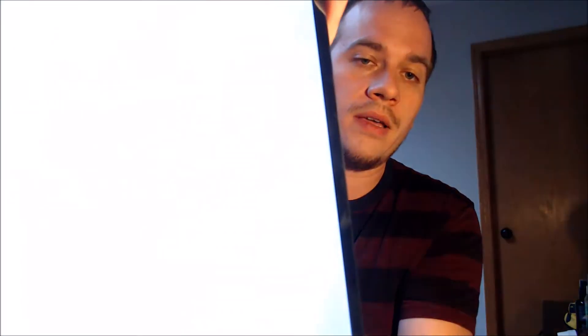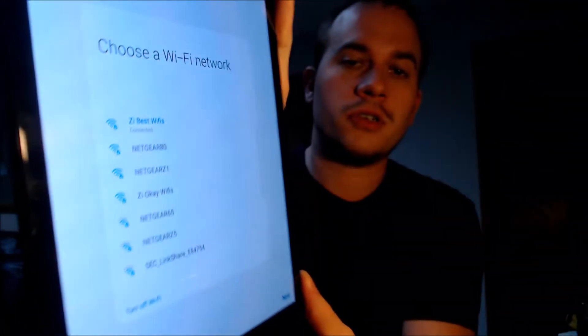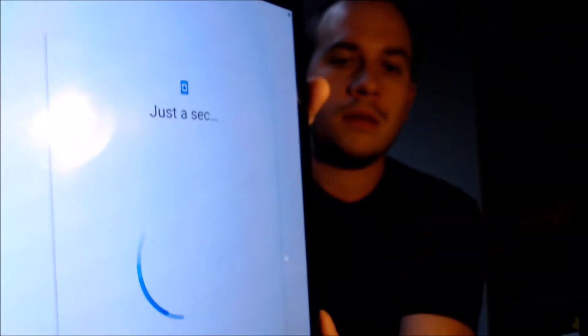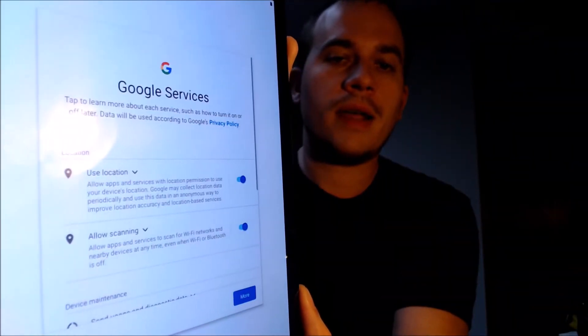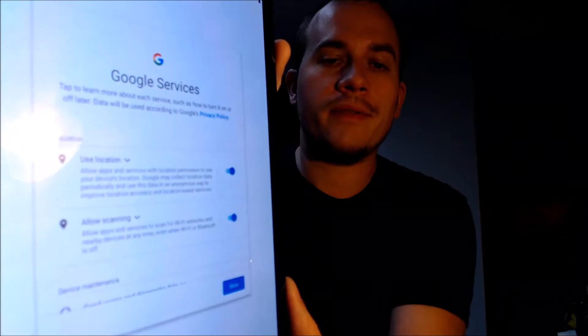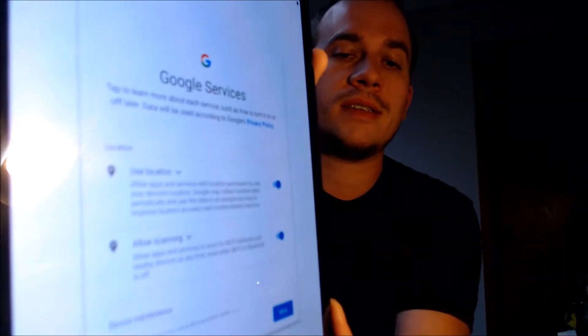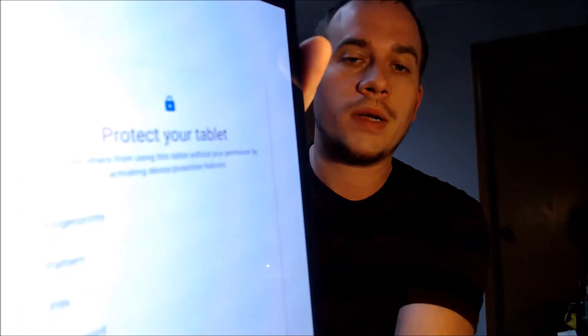I'm just going to go through step by step here. We need to agree to the terms and conditions and then keep going. We're showing you all these steps so that you can see that we're not actually signing in with our own Google account or any other trickery like that. We don't actually need Wi-Fi, so I'm just going to turn that off and skip. Now this right here is the part where it would normally have given us the Google lock screen, but now it's just advancing to tell us about some Google services that have to be agreed to, which is a good indication that the lock has been successfully removed.